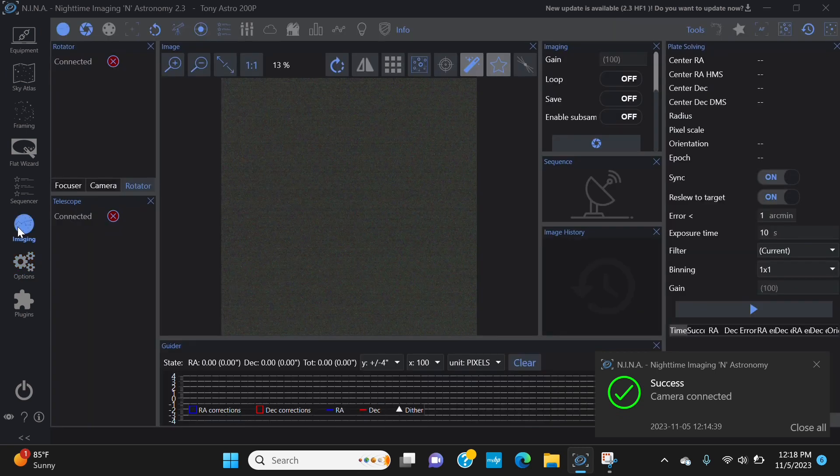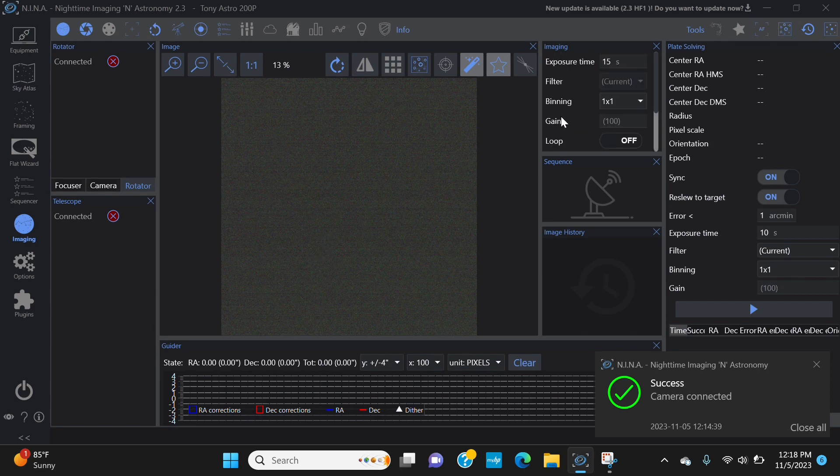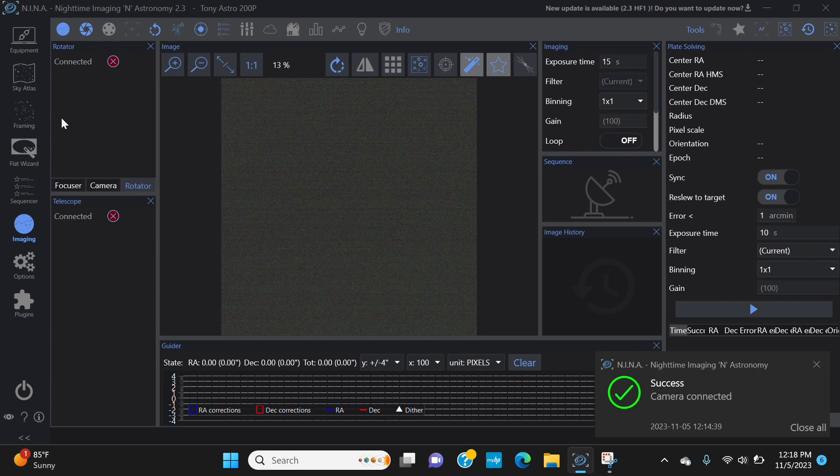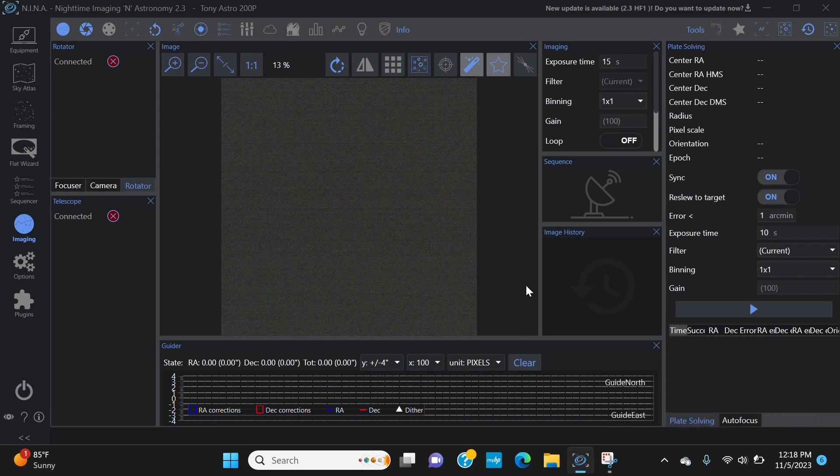And that's all that there really is as far as connecting your ASI camera to your N.I.N.A application. And in the next upcoming videos in the N.I.N.A series, we'll go through how to connect your auto focuser and calibrate it, how to connect your rotator if you have one, how to set up a sequence and everything like that. So I hope that you found this useful.